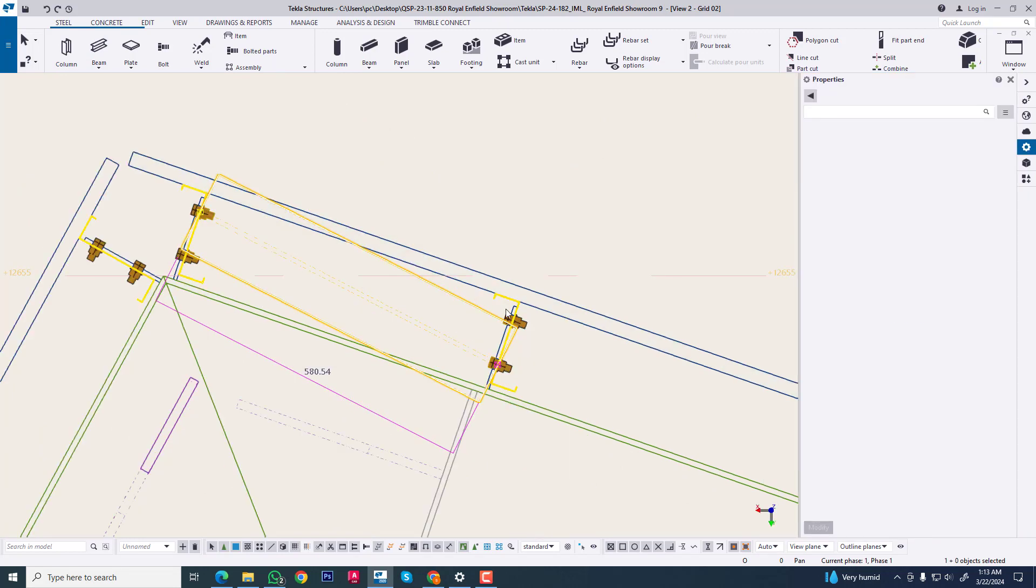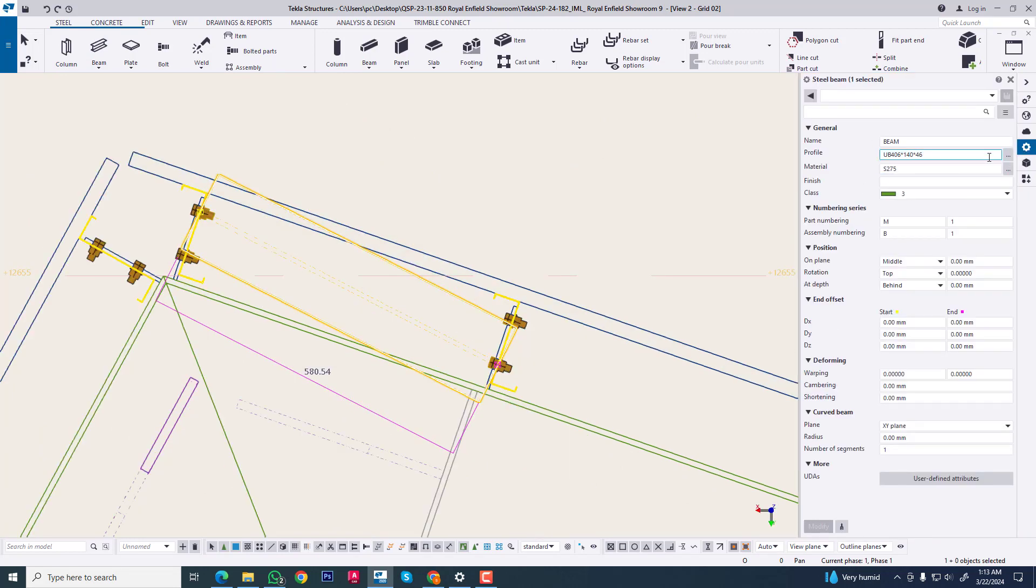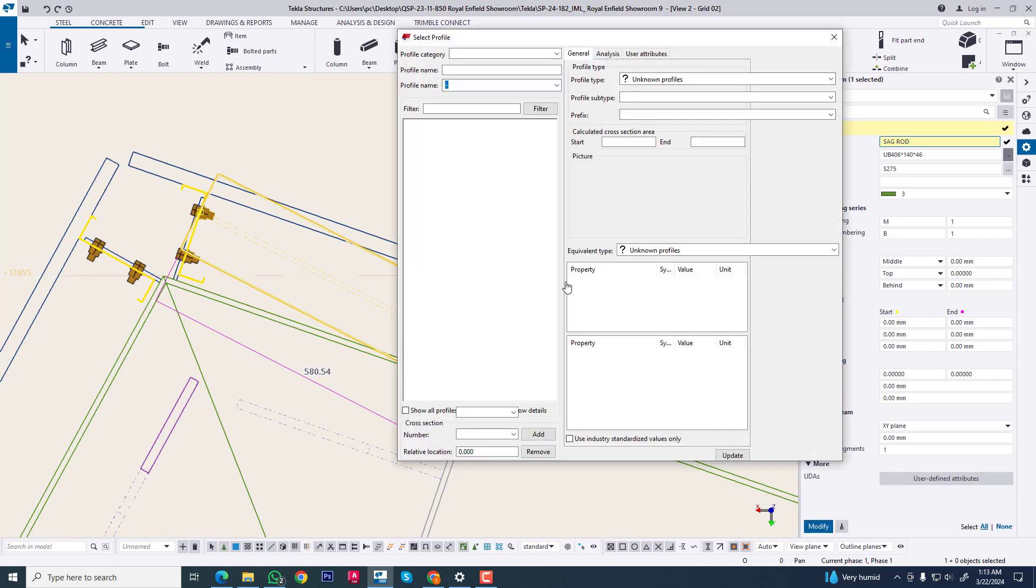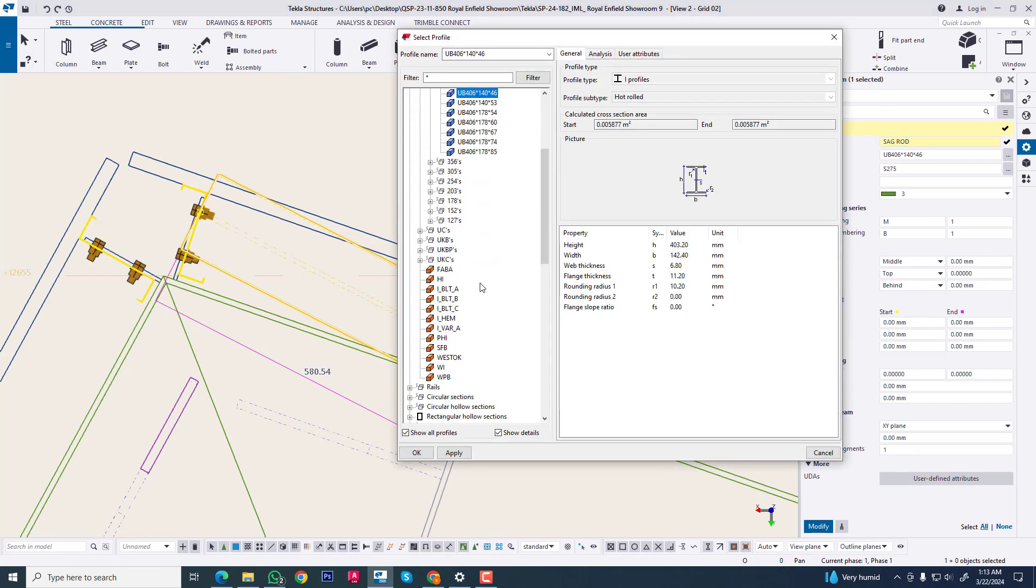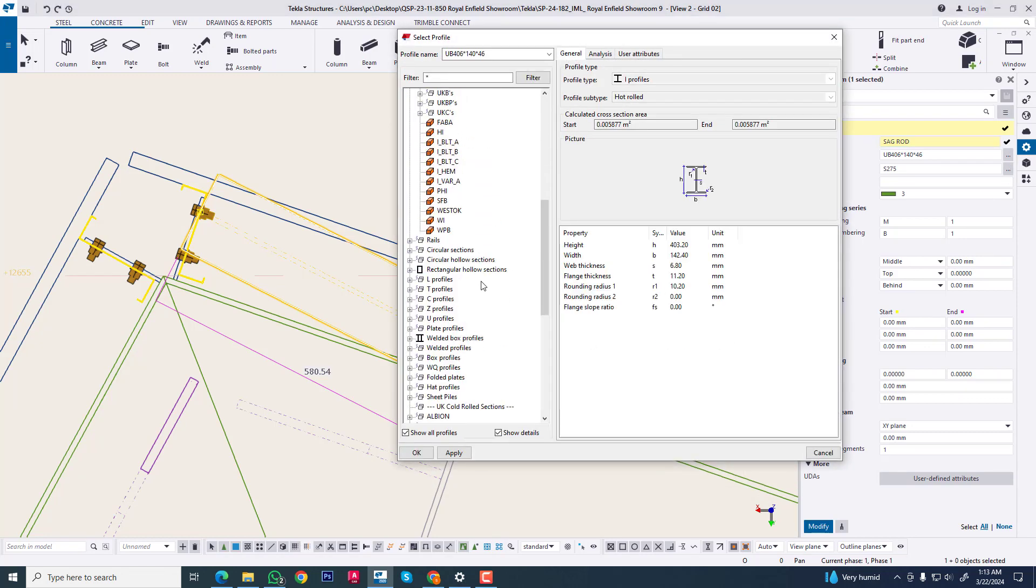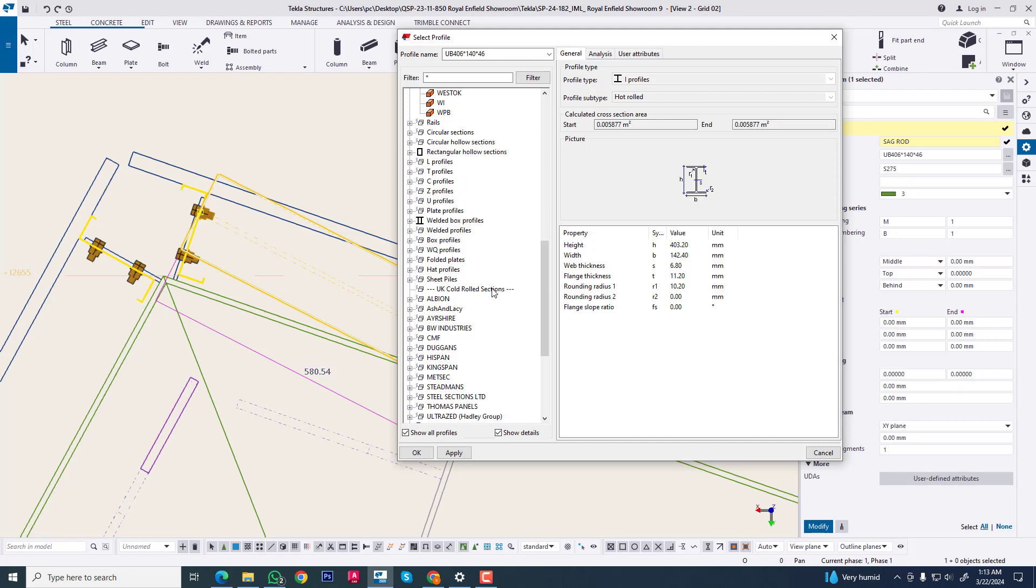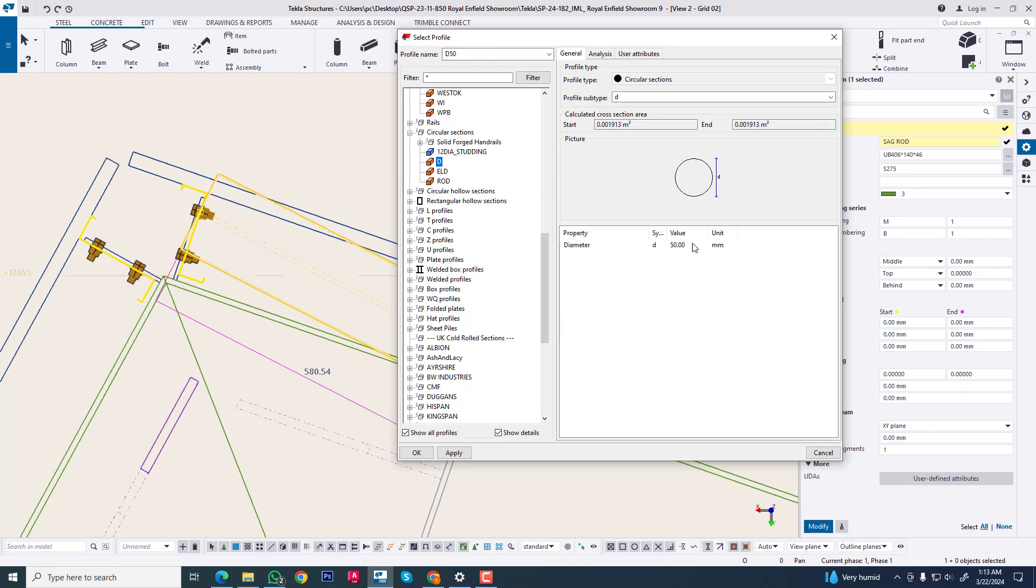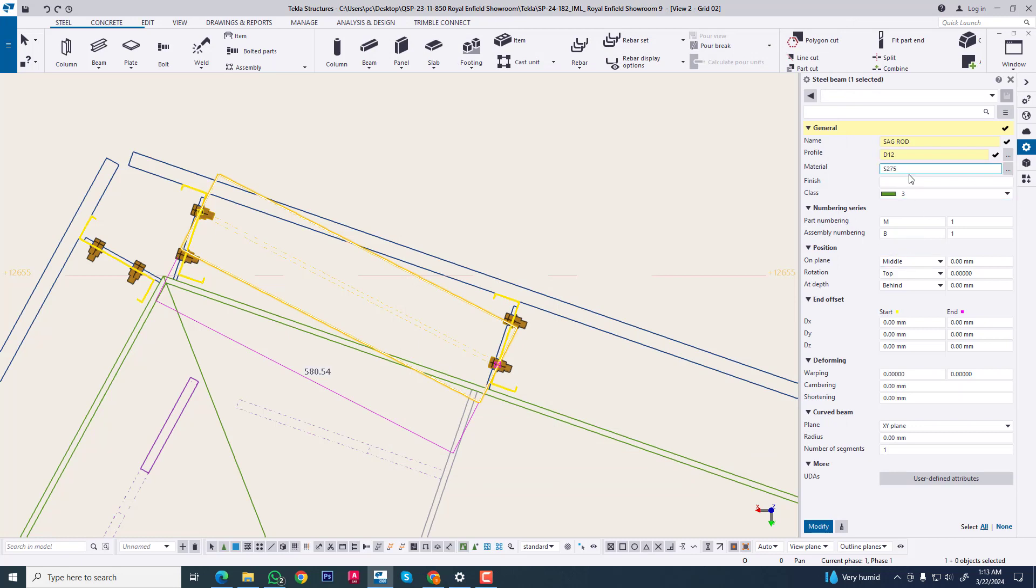Now we are changing this section. First we are renaming this to sag rod. Normally we are using 12mm sag rod. Now we are going to circular section. Now we select this 12. Apply, apply, apply. Now we are changing other information as our requirement.